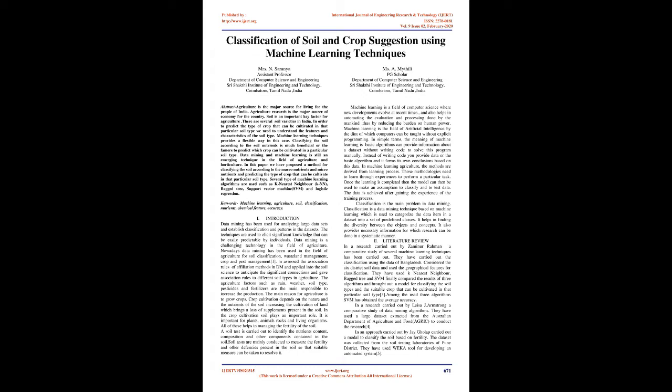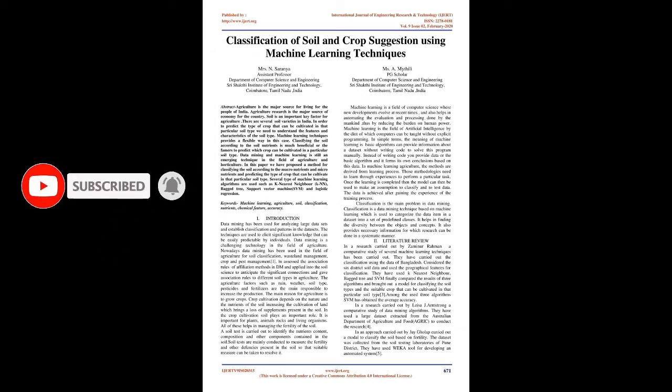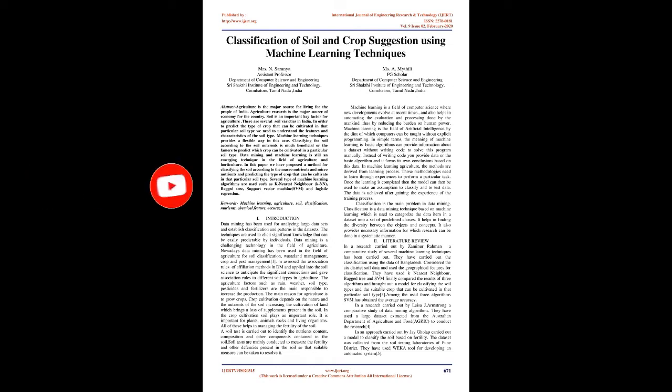Introduction: Data mining has been used for analyzing large data sets and establish classification and patterns in the data sets. The techniques are used to elicit significant knowledge that can be easily predictable by individuals. Data mining is a challenging technology in the field of agriculture. Nowadays data mining has been used in the field of agriculture for soil classification, wasteland management, crop and pest management.